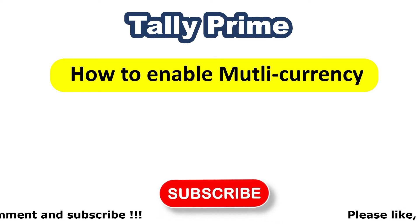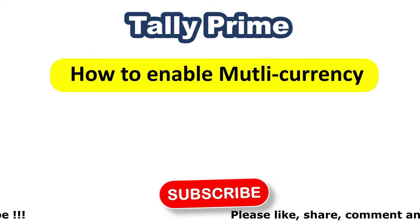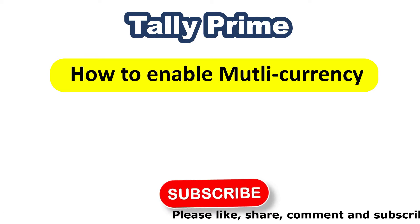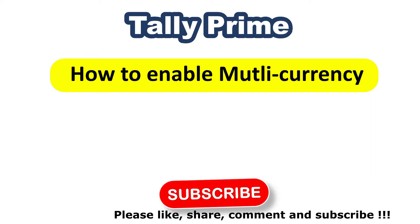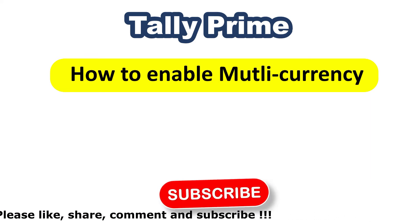Before getting into the session, if you are new to this channel, please subscribe our channel and click on notification bell to get more and future updates.